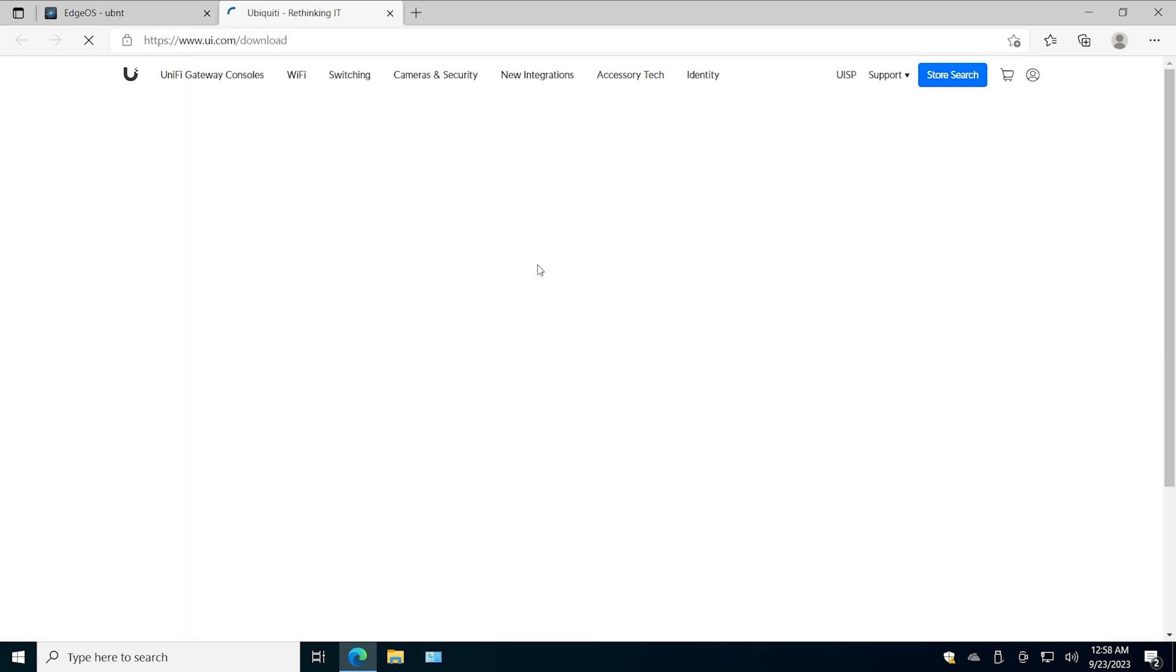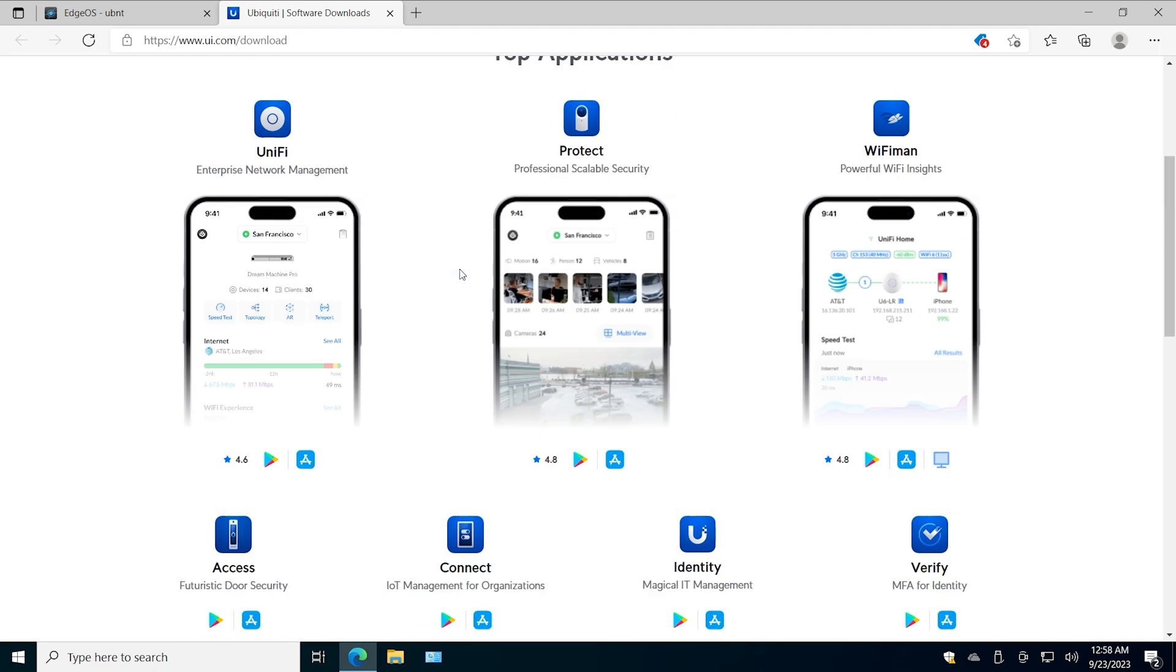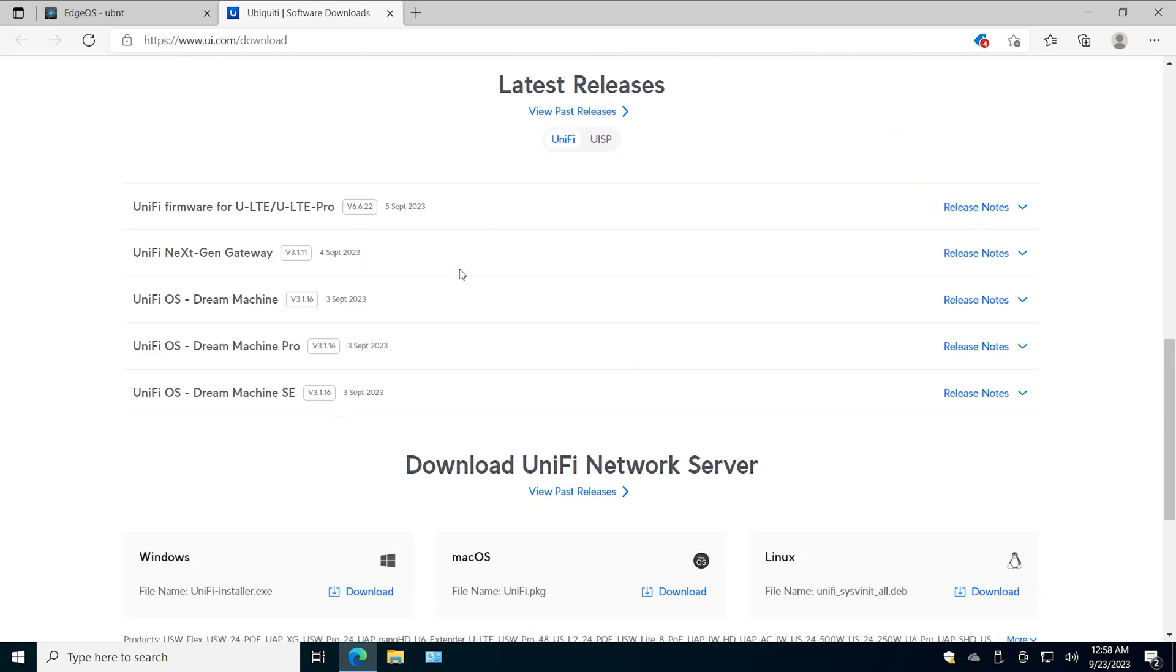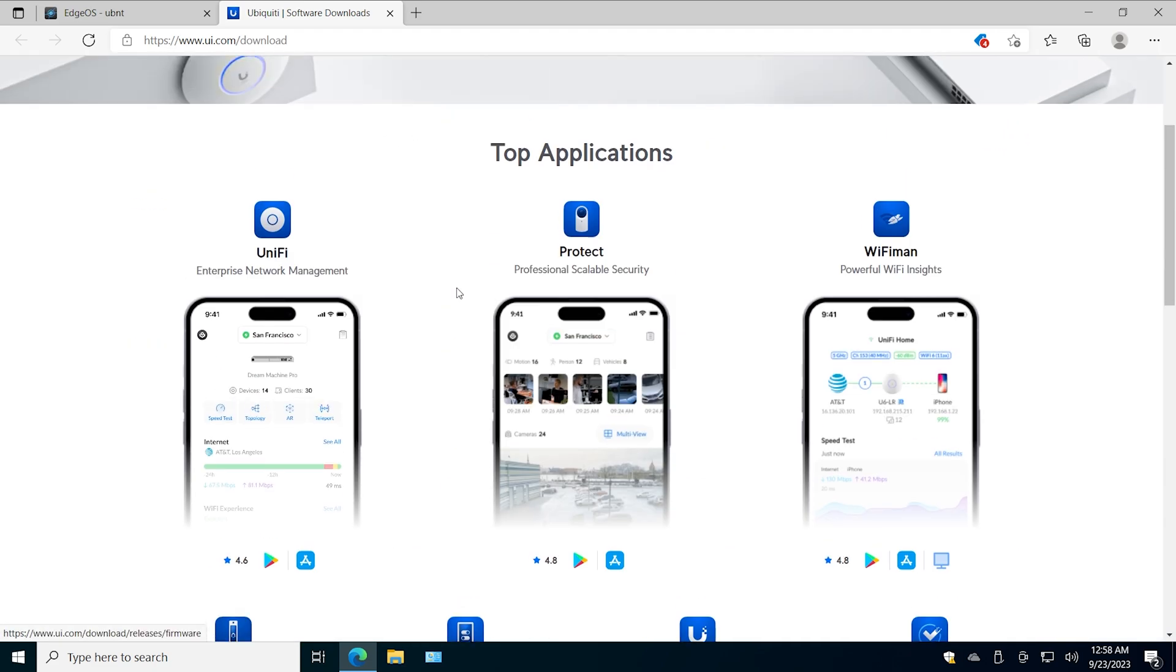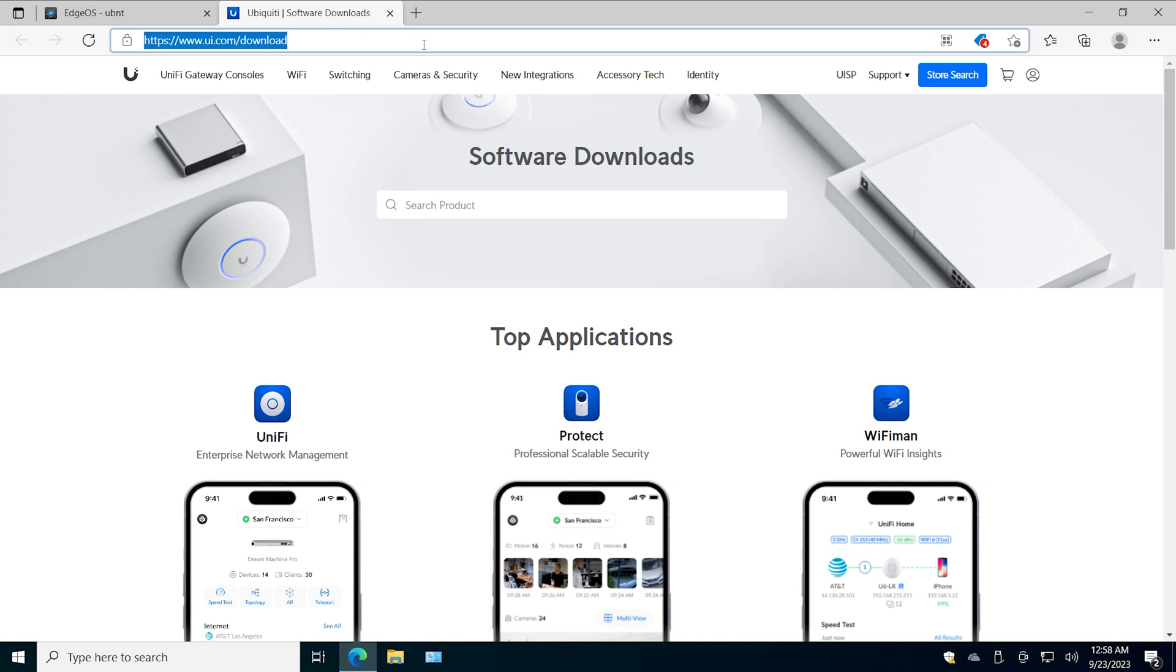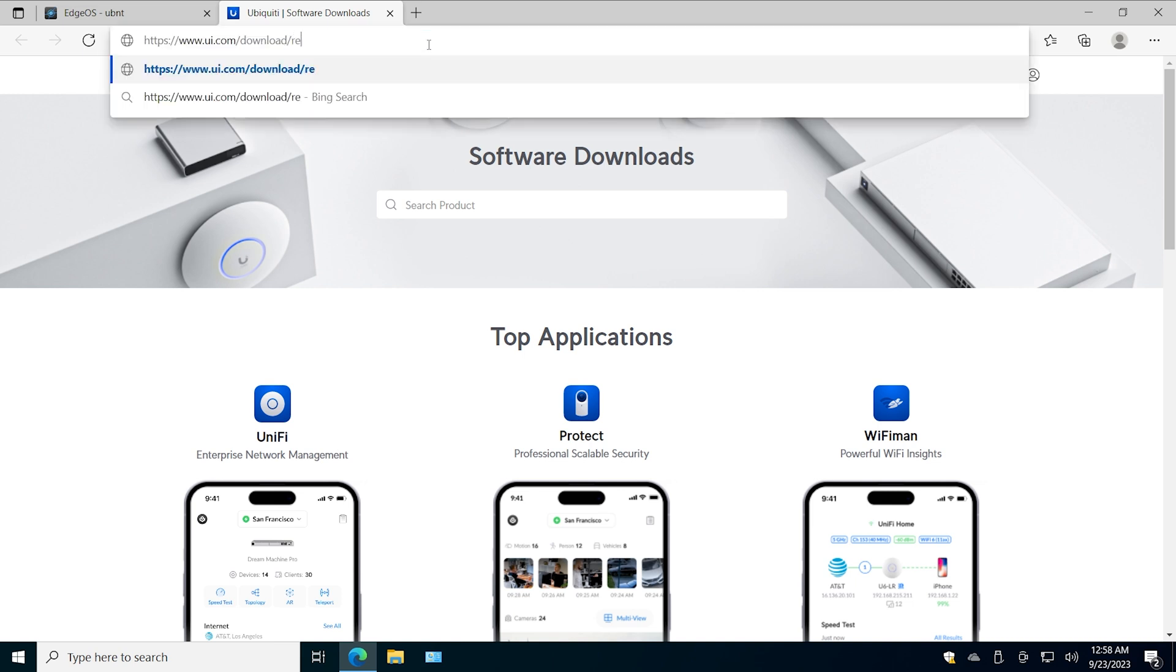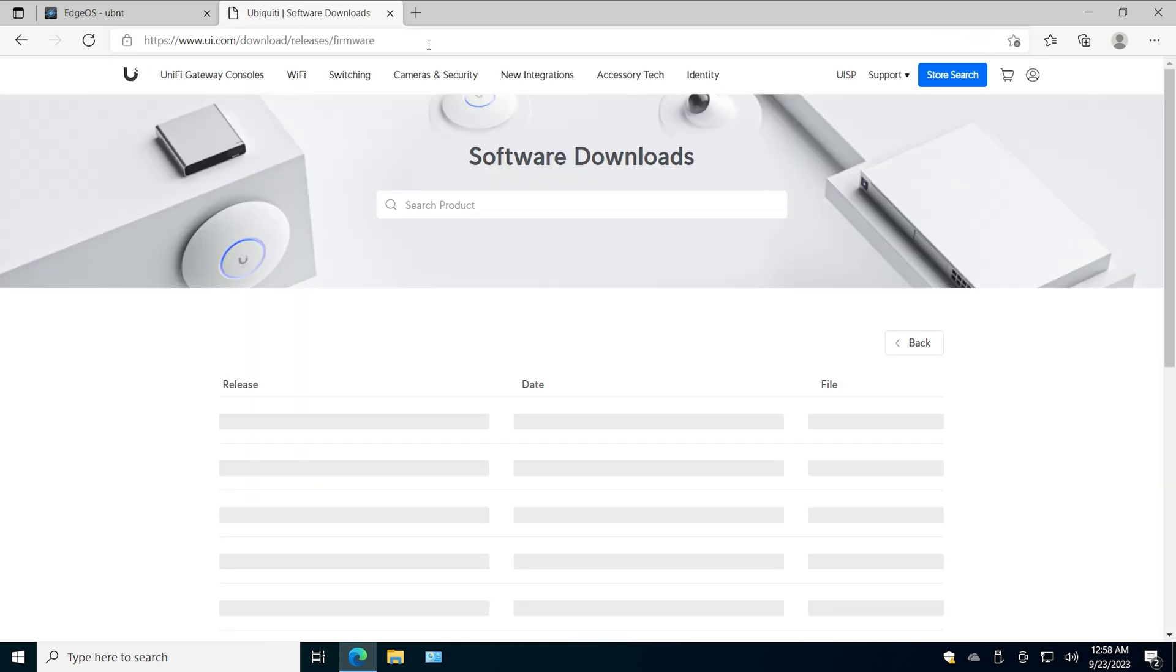Now let's click the website and see where our image is. I don't like how this looks, so let me do this. That's Download, Releases, and then Firmware. I think that should be the address.